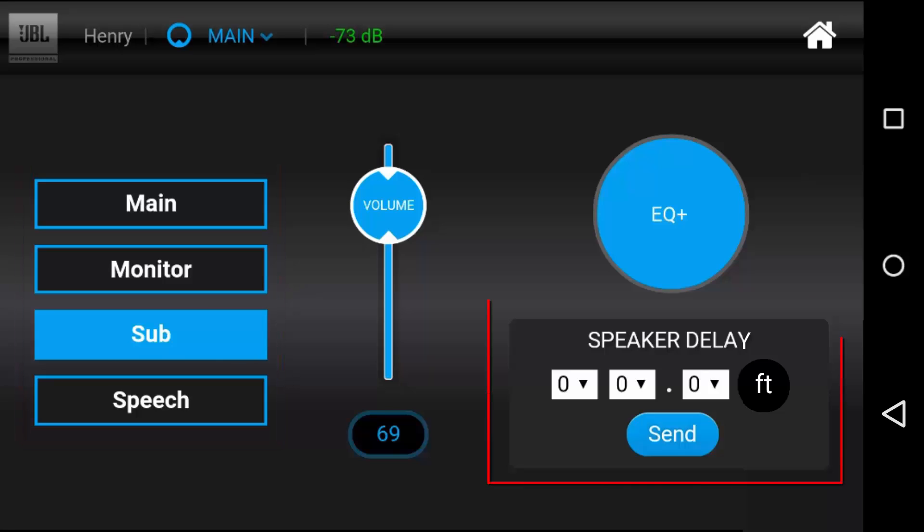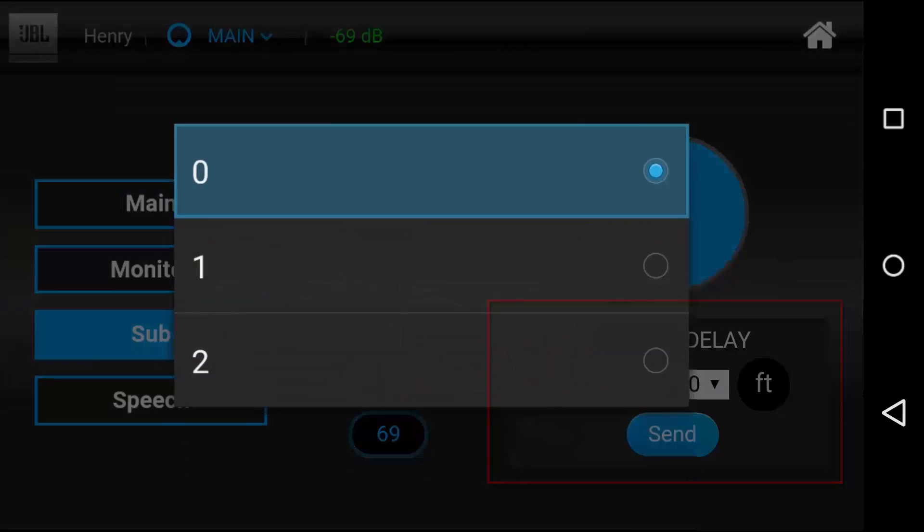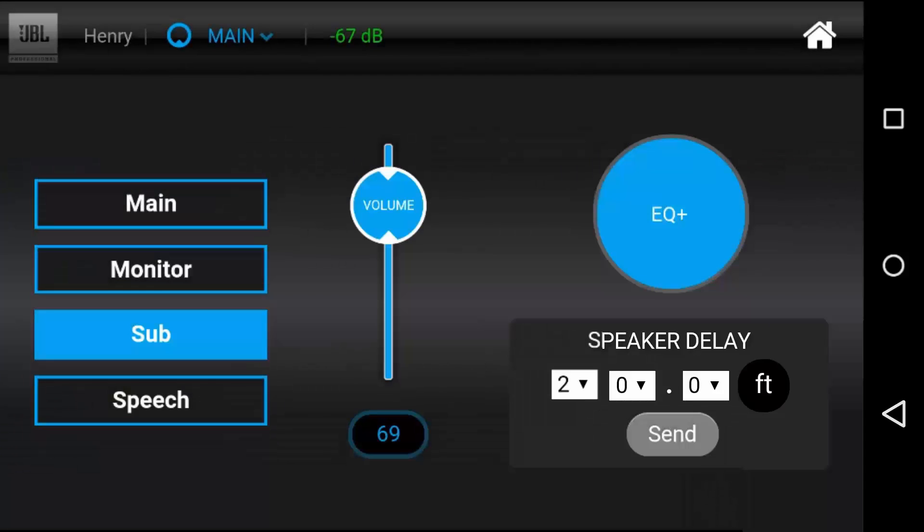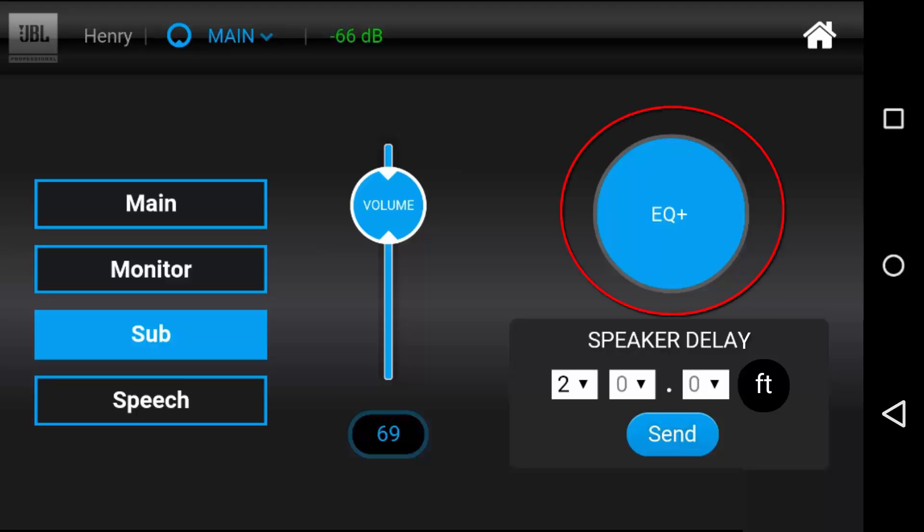To set the delay, enter the distance in feet that the speakers are away from the source. For quick reference, one foot is approximately equal to one millisecond of delay. The EQ plus button allows you to toggle between the EQ settings including delay and volume that you've set yourself, and the default JBL presets.